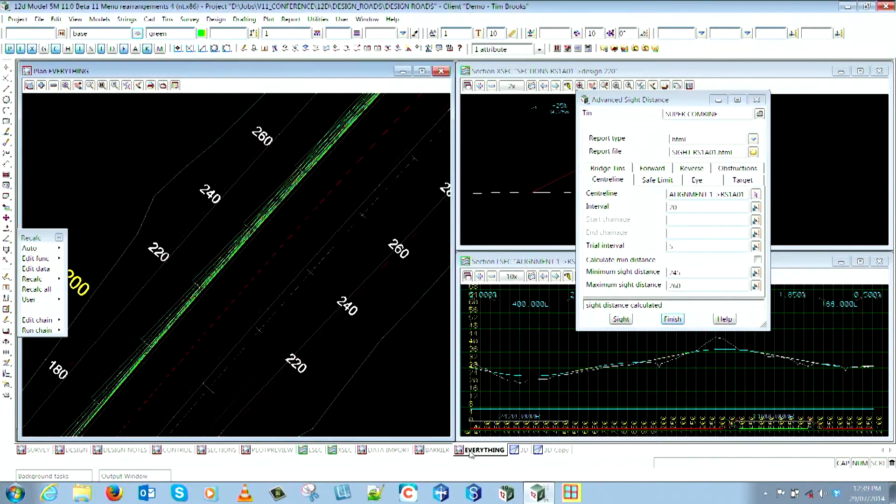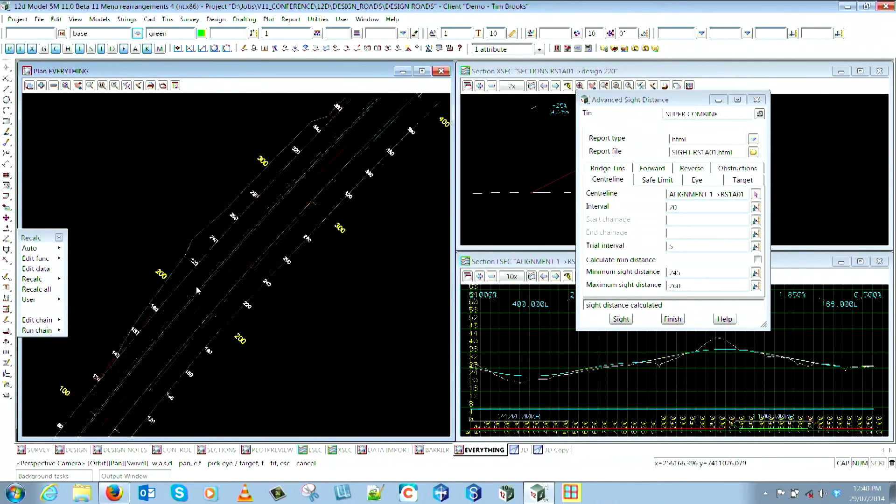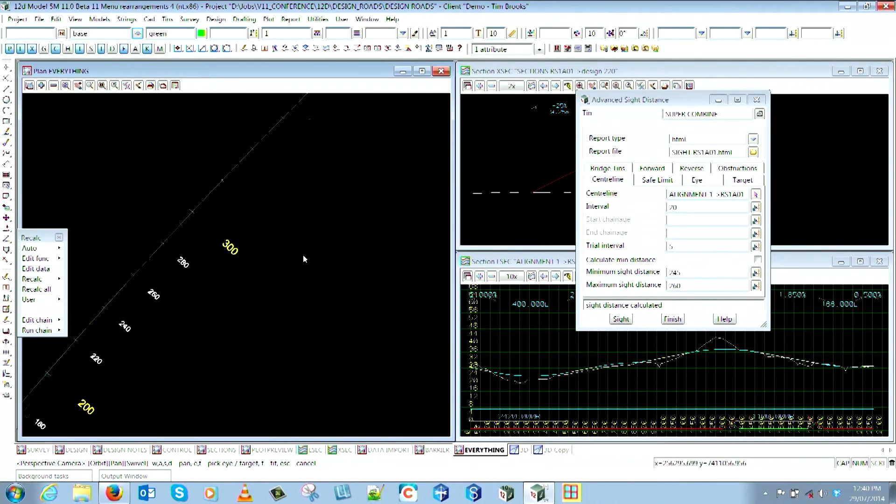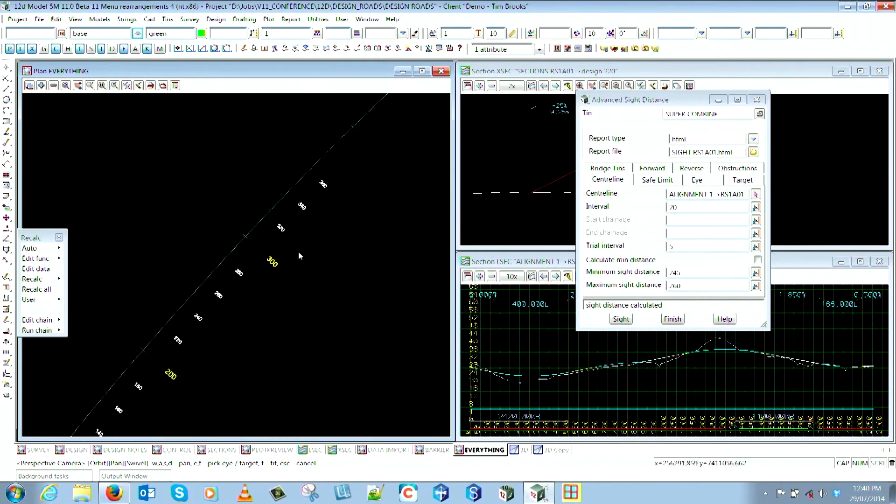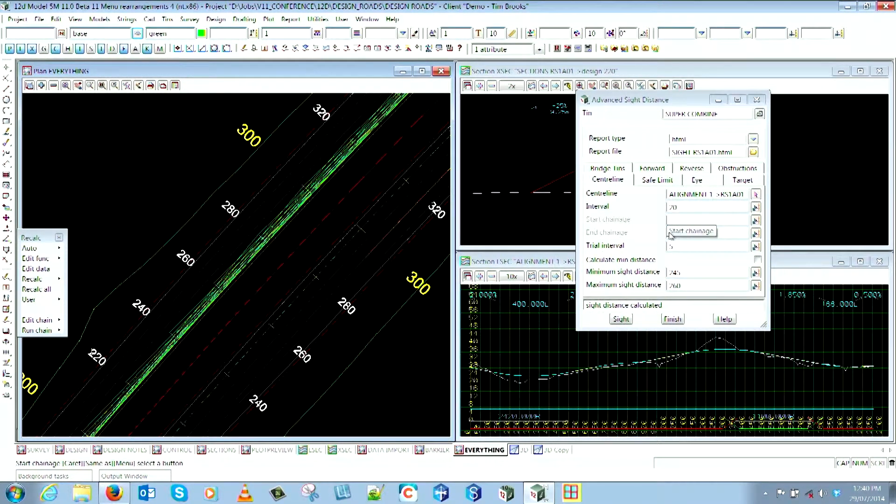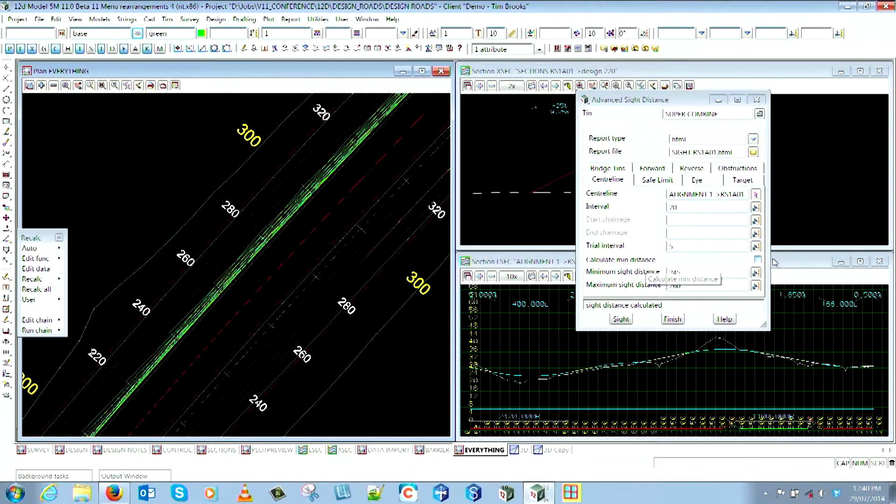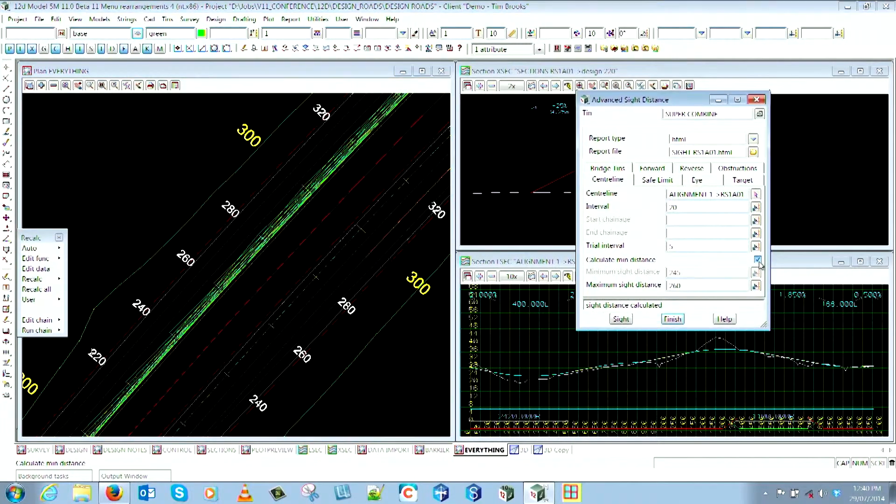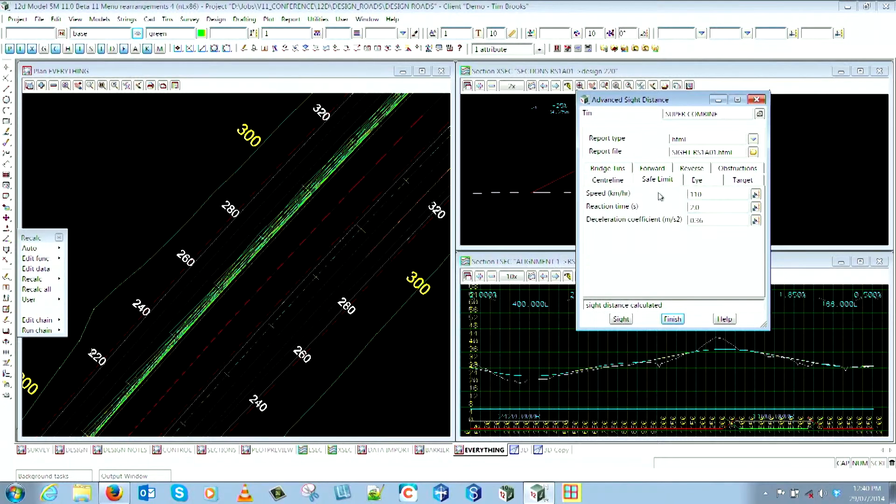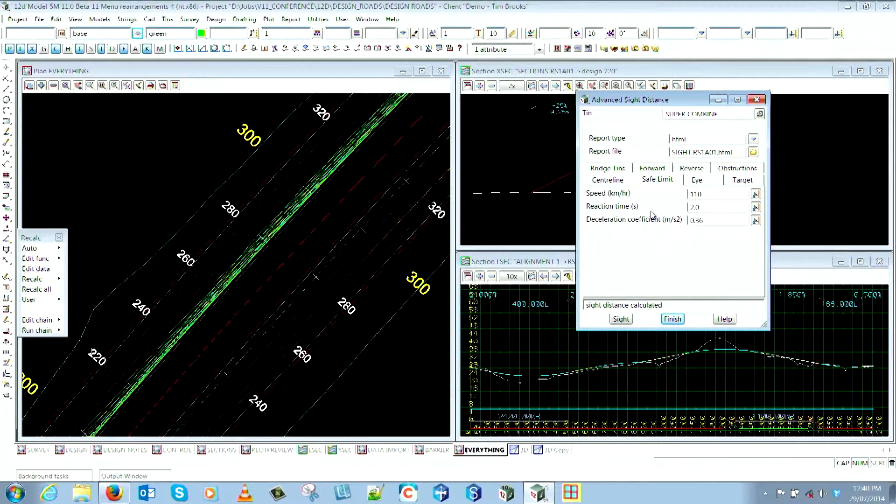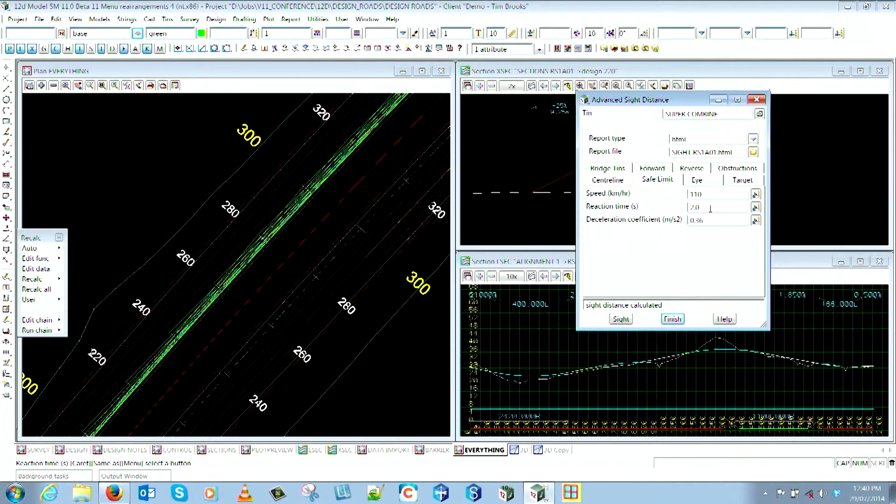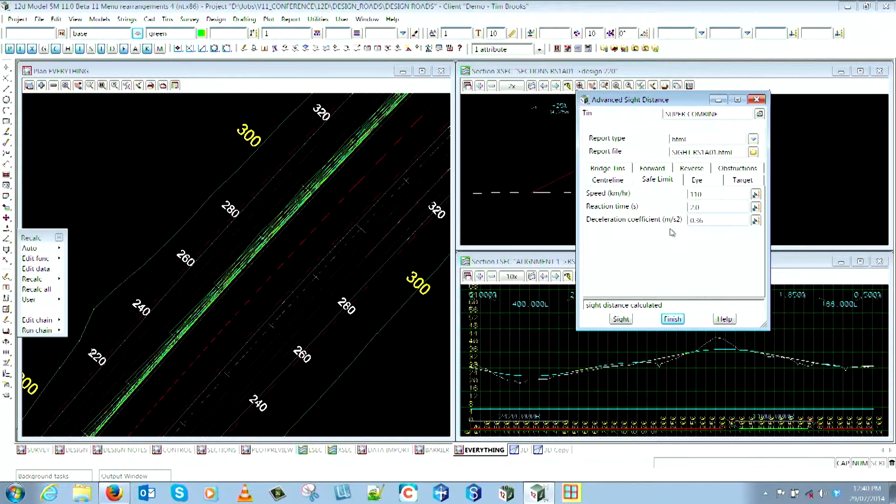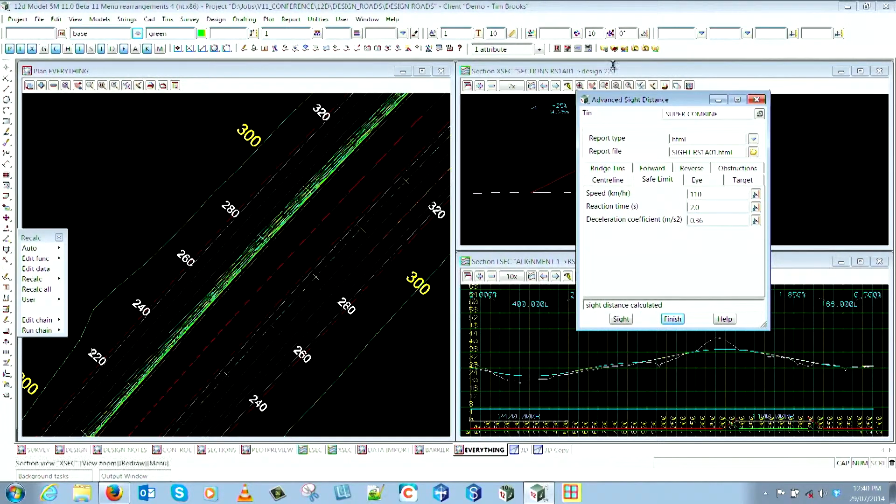You'll get your green and red sight lines as per normal. So what's new in here? Now with this sight line checker, you can tick this 'calculate minimum sight distance' box, which will gray out the minimum distance there. We now have this Safe Limit tab where you can put the speed of your road in, your reaction time - so in this case maybe I can get away with two seconds instead of two and a half - and you set the deceleration coefficient, and it'll use the Austroads calculation.